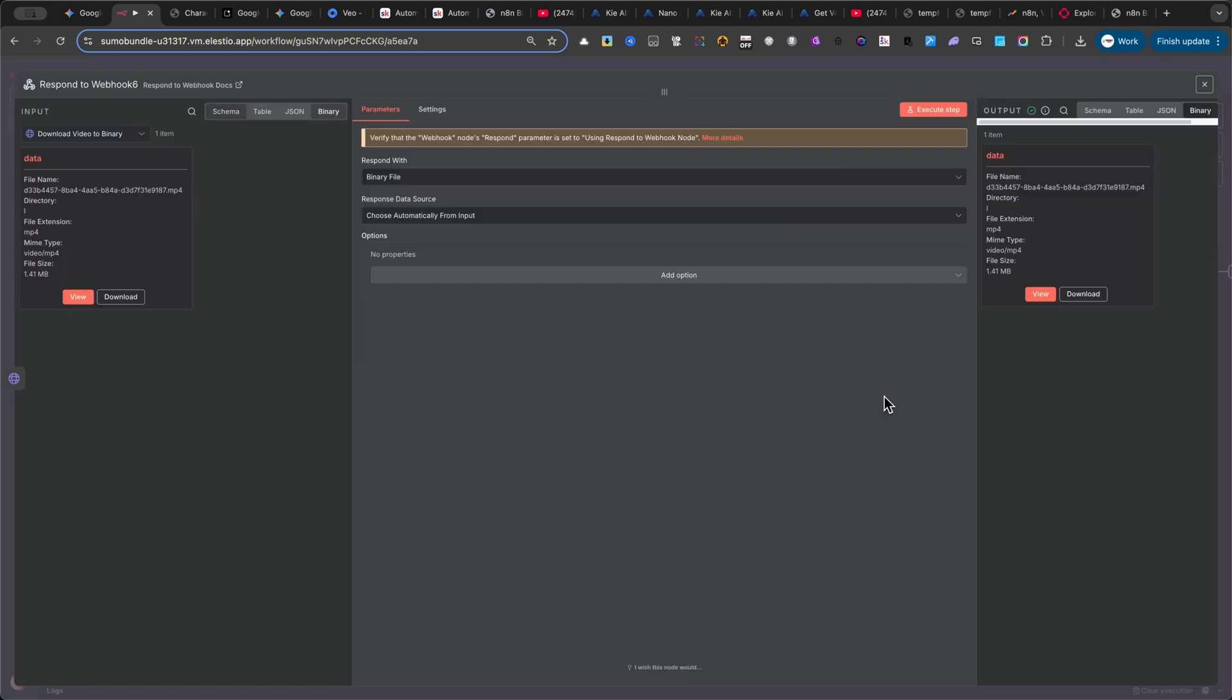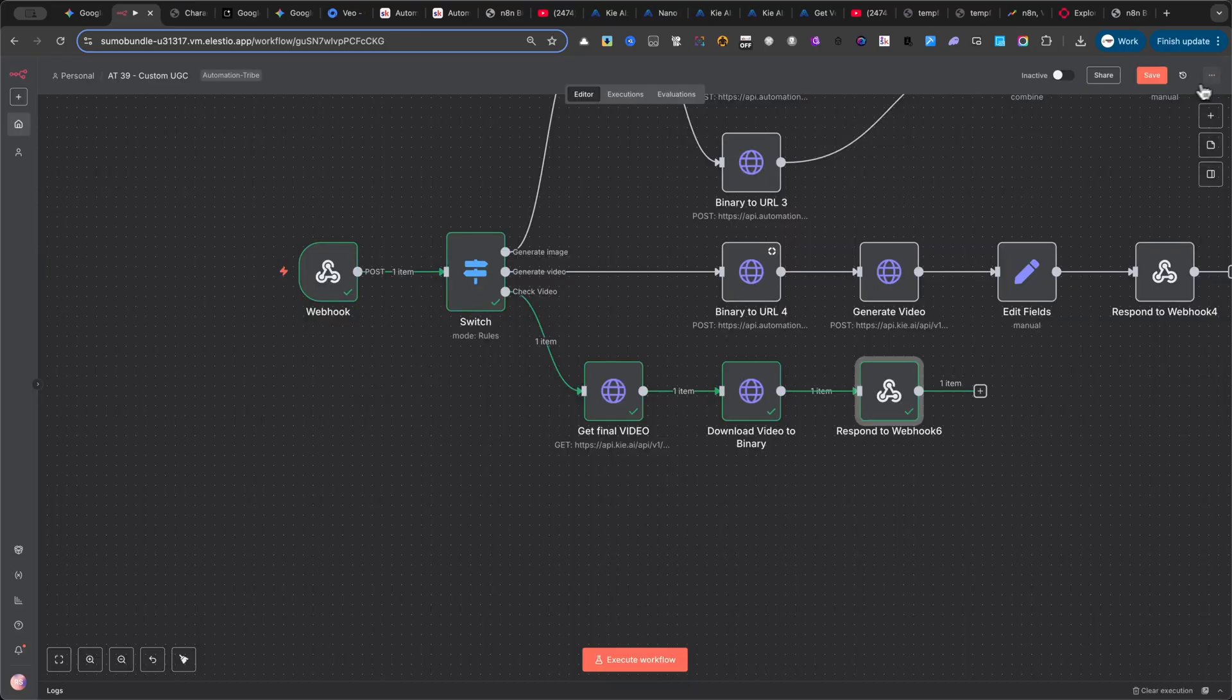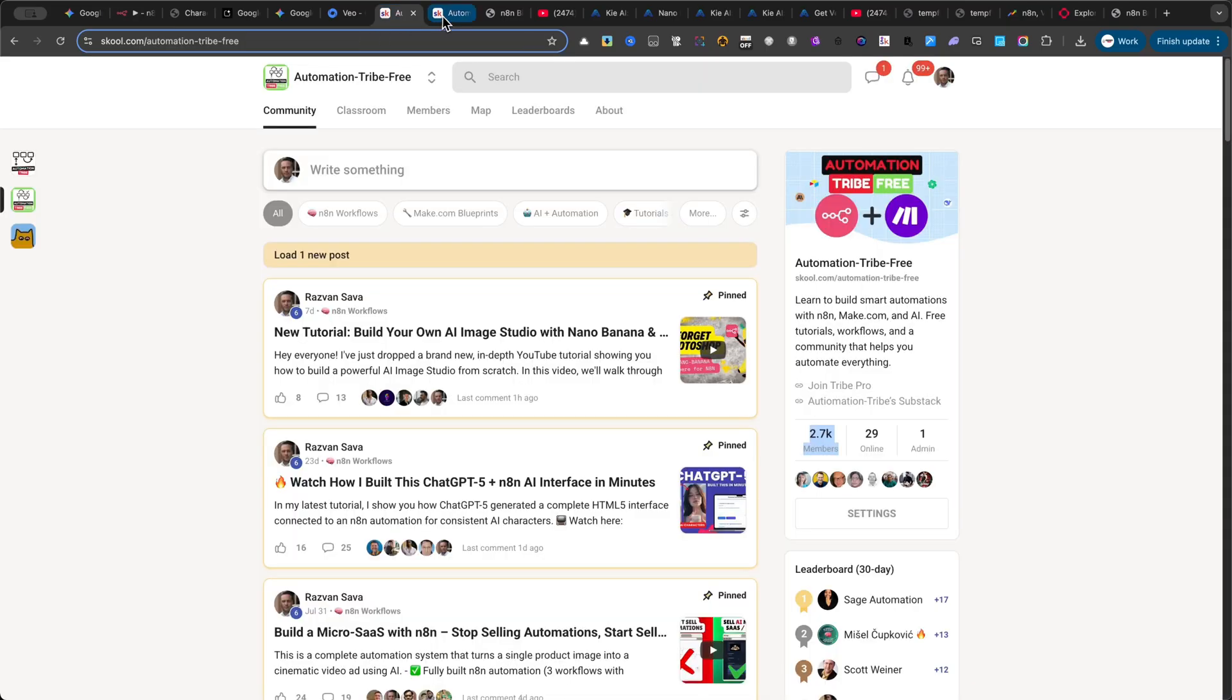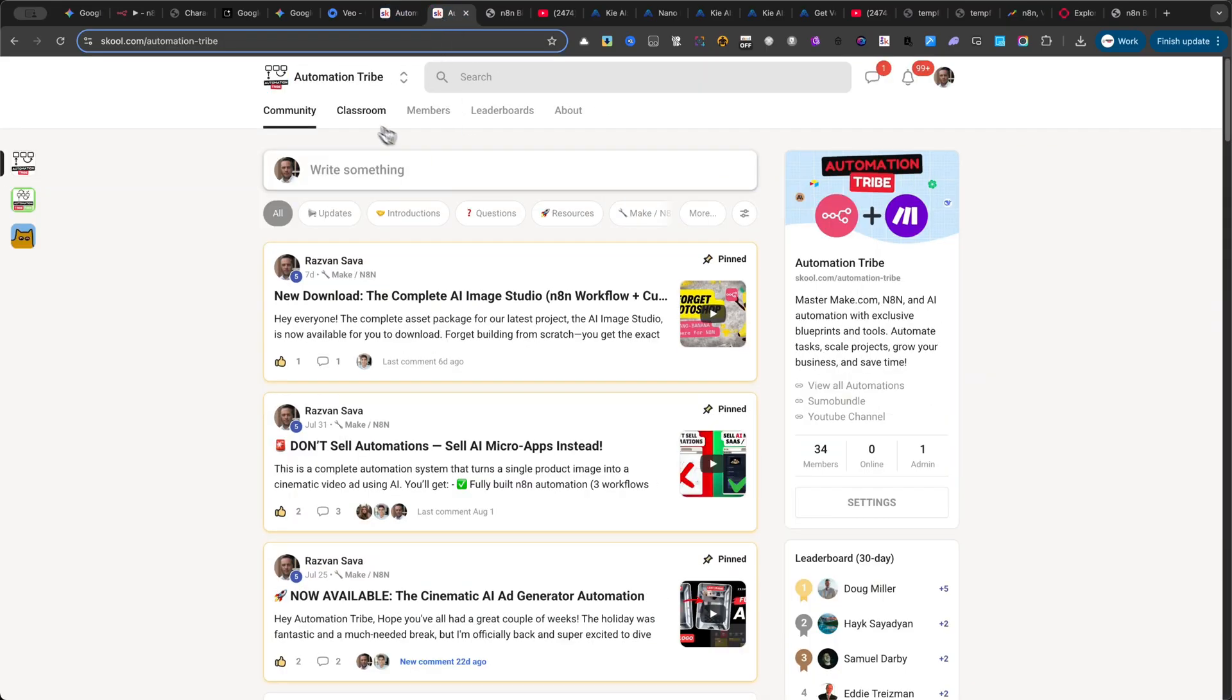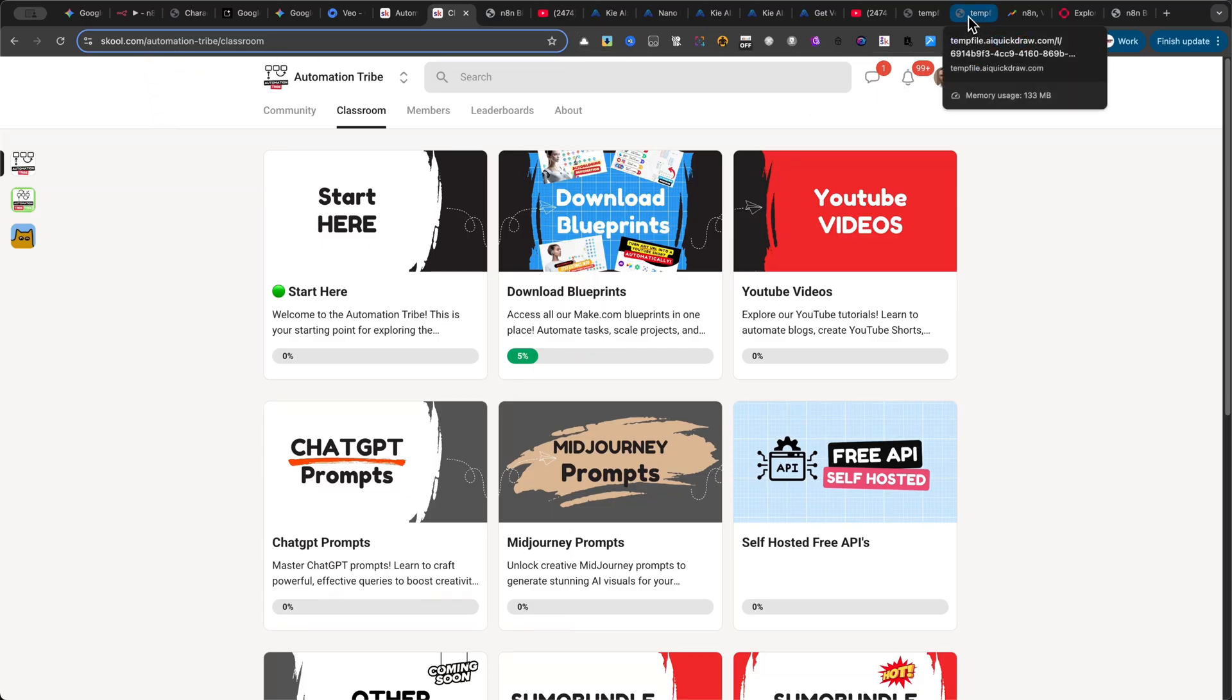And finally, the very last node of this branch, and of the entire automation, is another RESPOND TO WEBHOOK node. This sends the finished video back into the interface. I'll show you the exact settings on screen so you can replicate it. I hope you enjoyed this tutorial and found it useful. Remember, you can download the full automations inside my Automation Tribe community. You'll find the link down in the description. Now let me show you a few more examples so you can see what else is possible with this workflow. Thanks for watching, and I'll see you in the next tutorial.